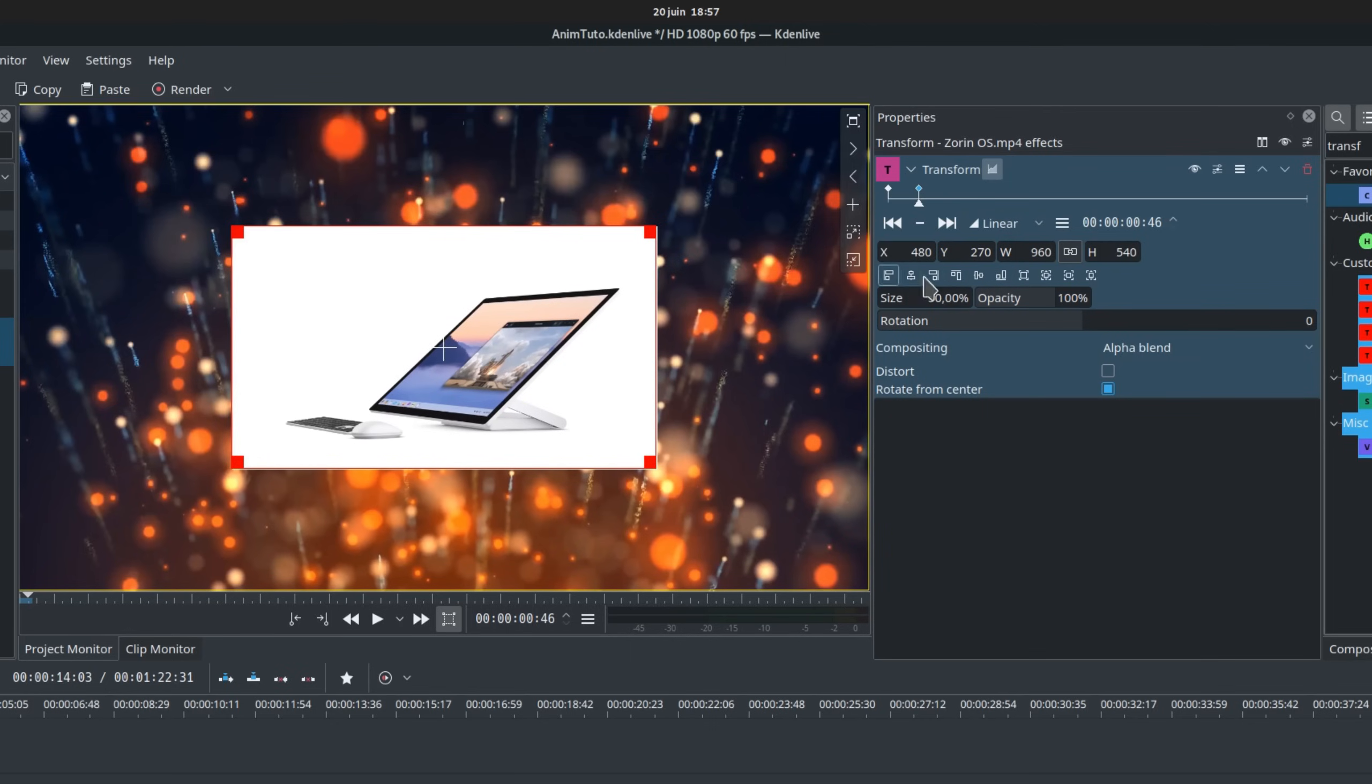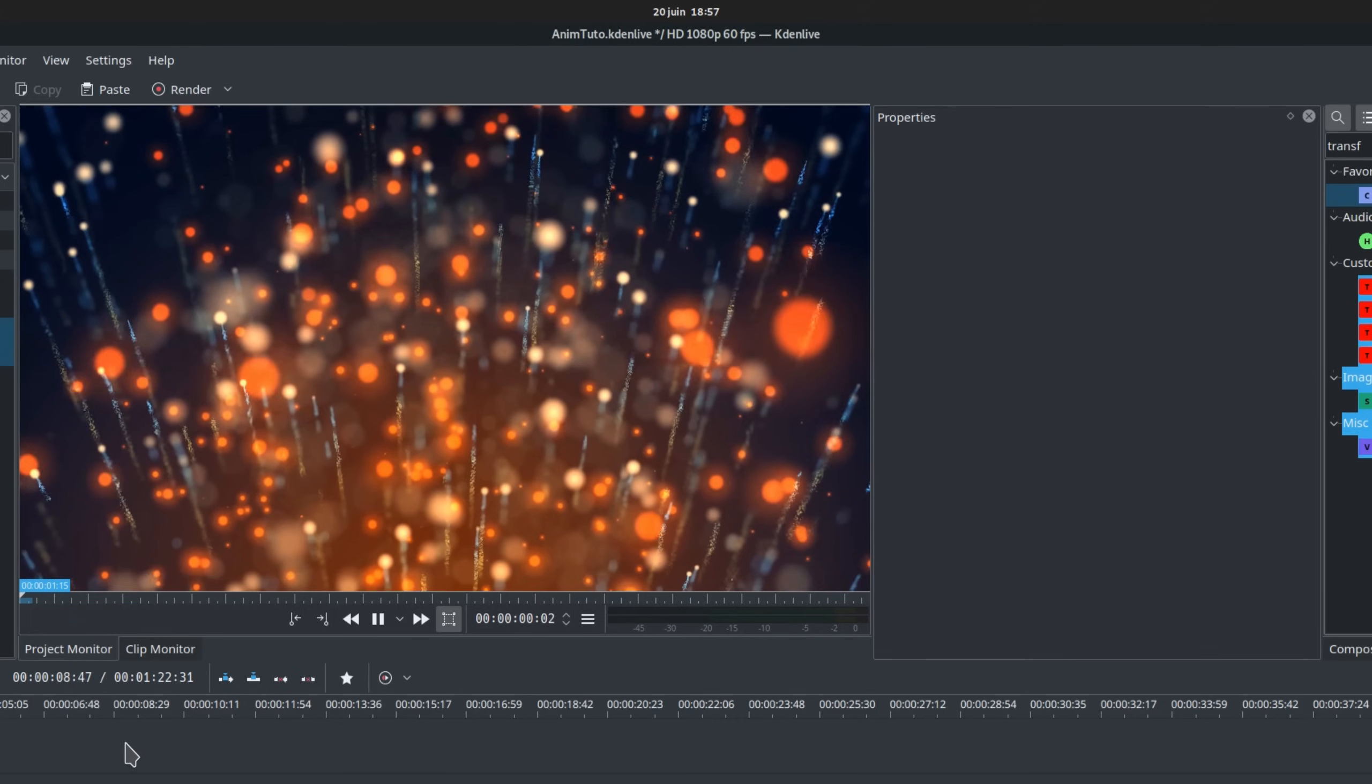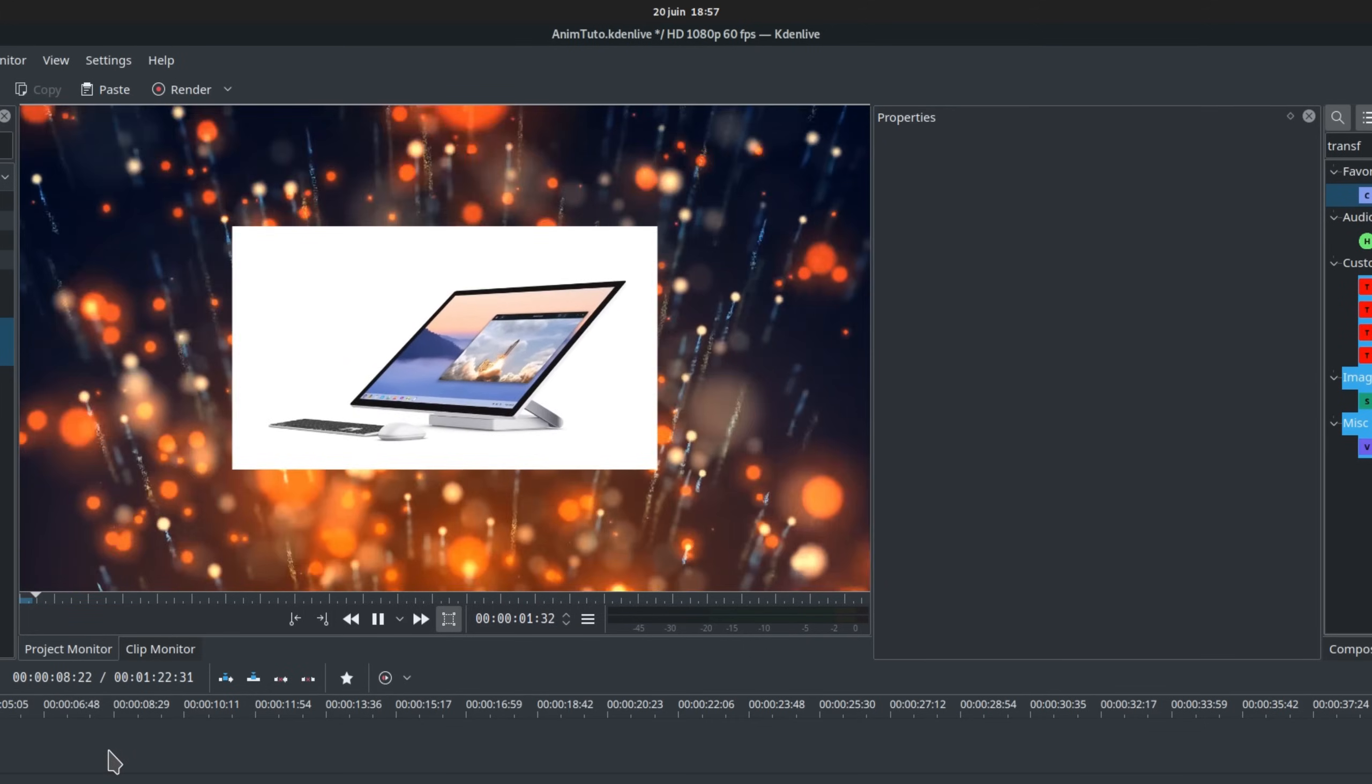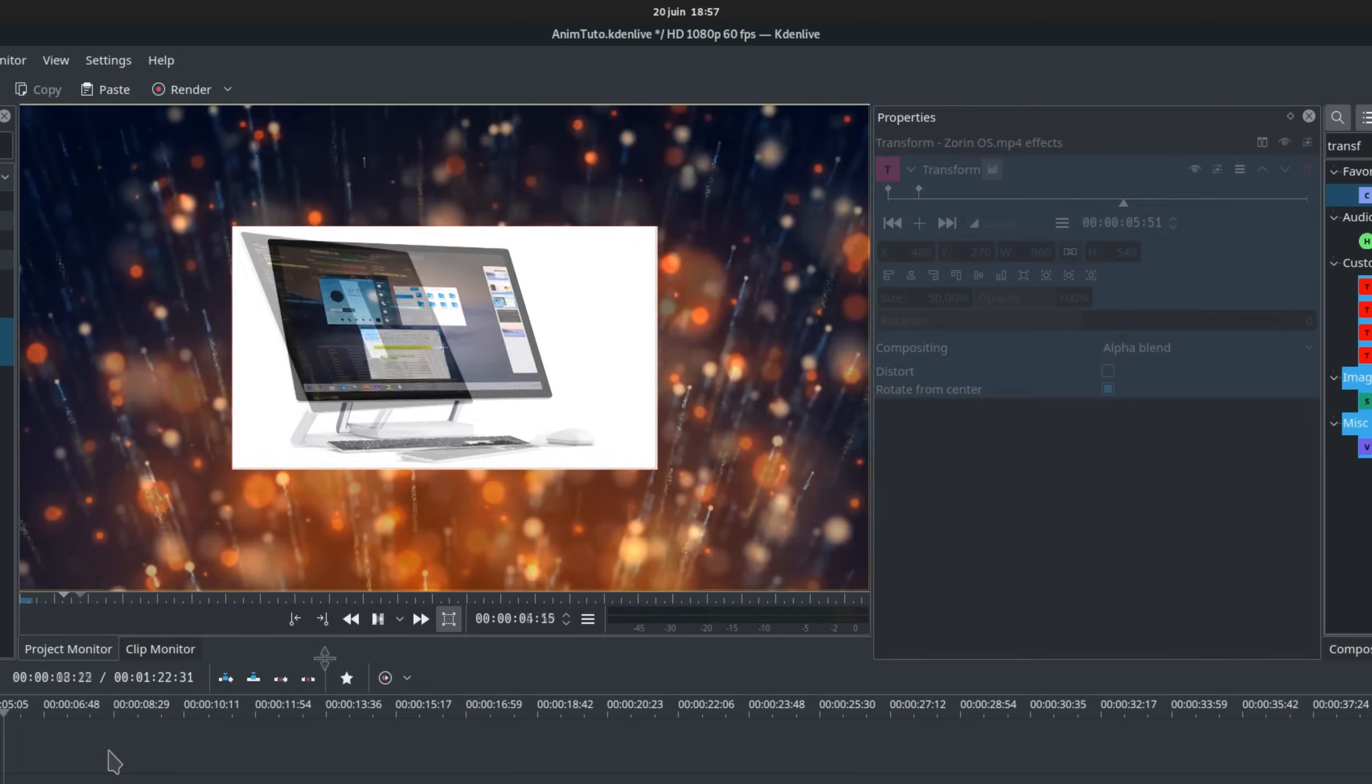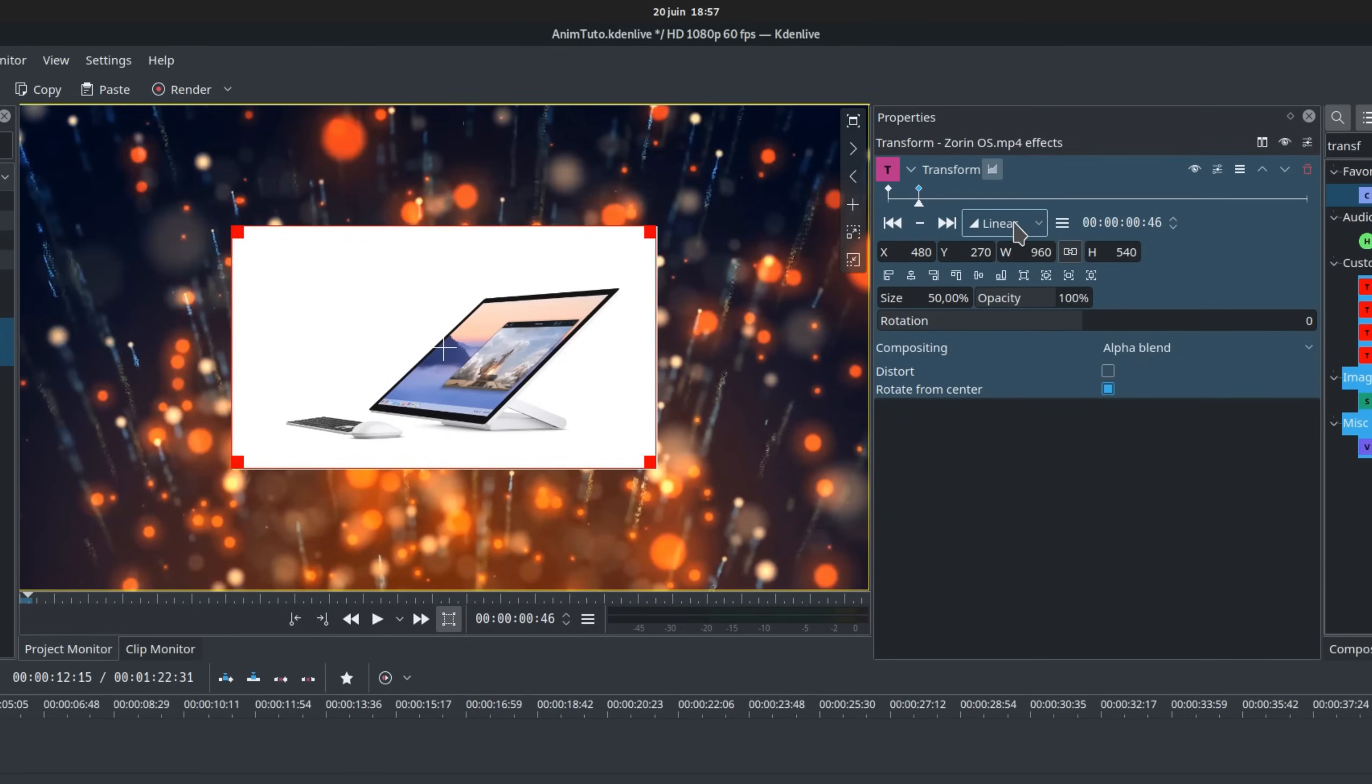As of now, our effect is simple. The clip will appear from the left side of the screen and stay at the center of the screen using 50% of the available space. Now let's add a rubber bending effect, with which the clip will seem to bounce a little at the end of its movement.